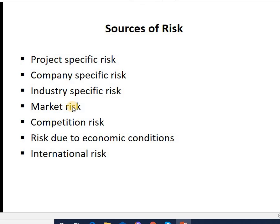Next is market risk. Market risk is a systematic risk which we cannot avoid — every company has to face it. It affects the earnings and cash flows of all projects due to unexpected changes in macroeconomic factors. These macroeconomic factors include GDP growth rate, interest rates, inflation or deflation, which affect all industries equally and cannot be avoided.